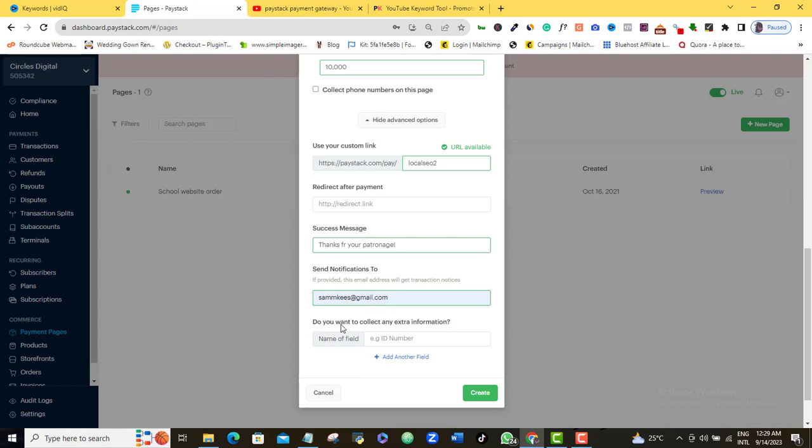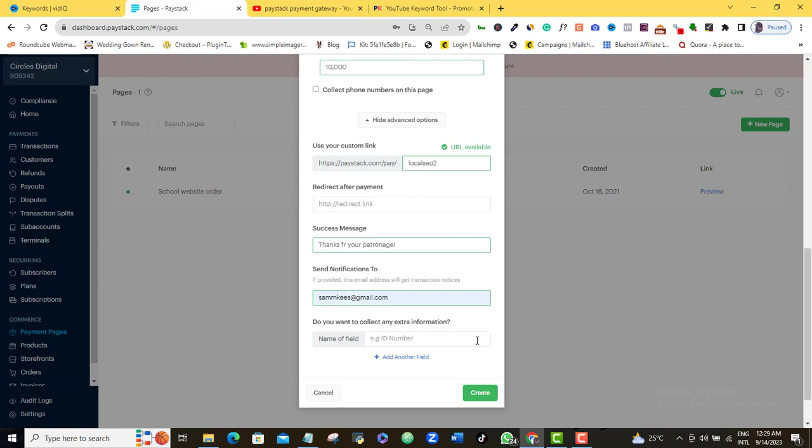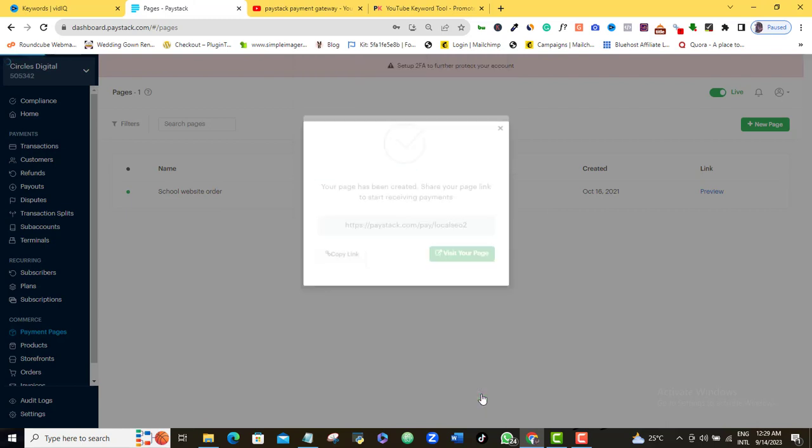Here it's saying, do you want to collect any extra information? If you want to collect other information, maybe their name, maybe their address or something, you can always do that. As you can see here, you can give this a name and if you want to add more, you can add more fields so that I can get more information. But for me, I don't think I need that. I don't want to stress my customers. So once I'm done with that, I will just come in here and click create.